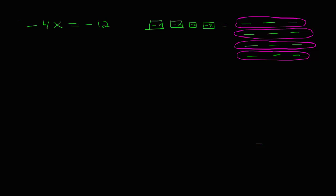So, I'm dividing each of my sides in my equation by just 4. And that tells me that a negative x is worth negative 3.